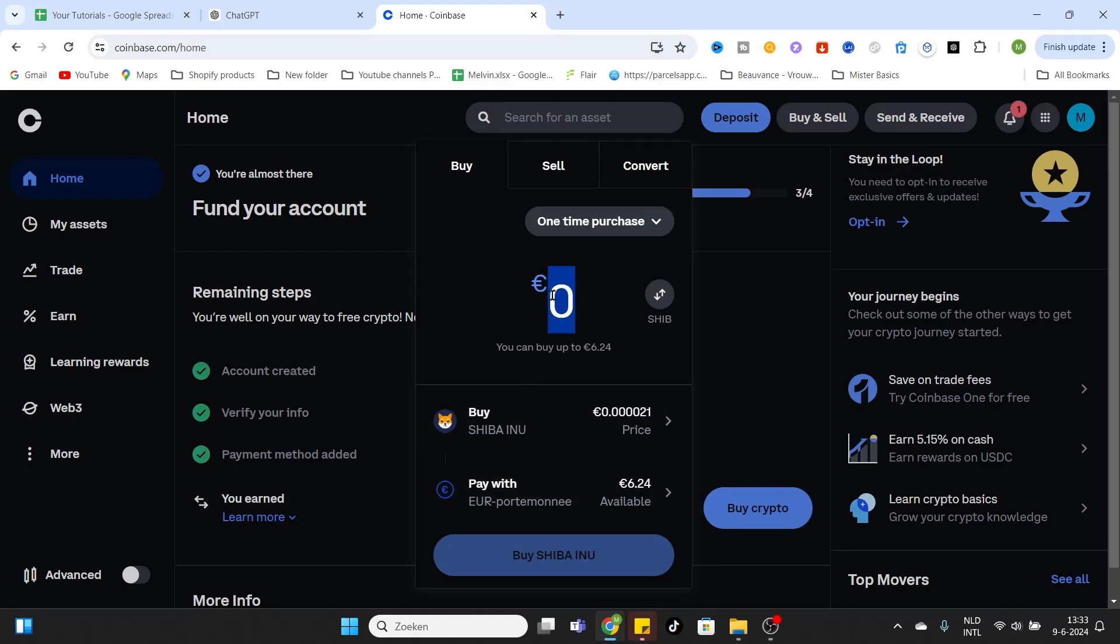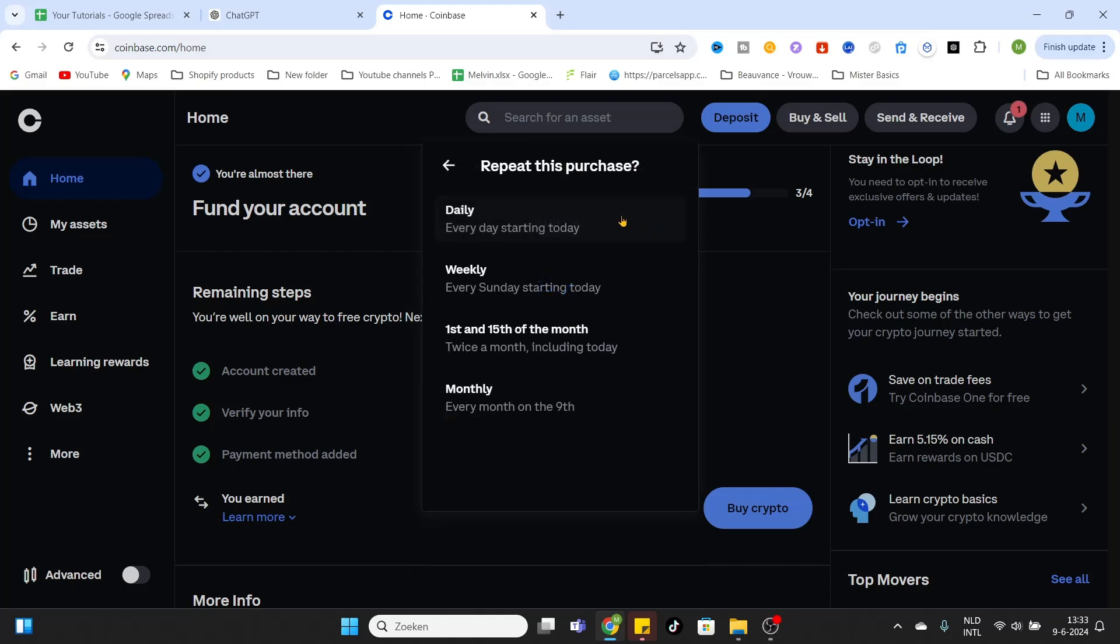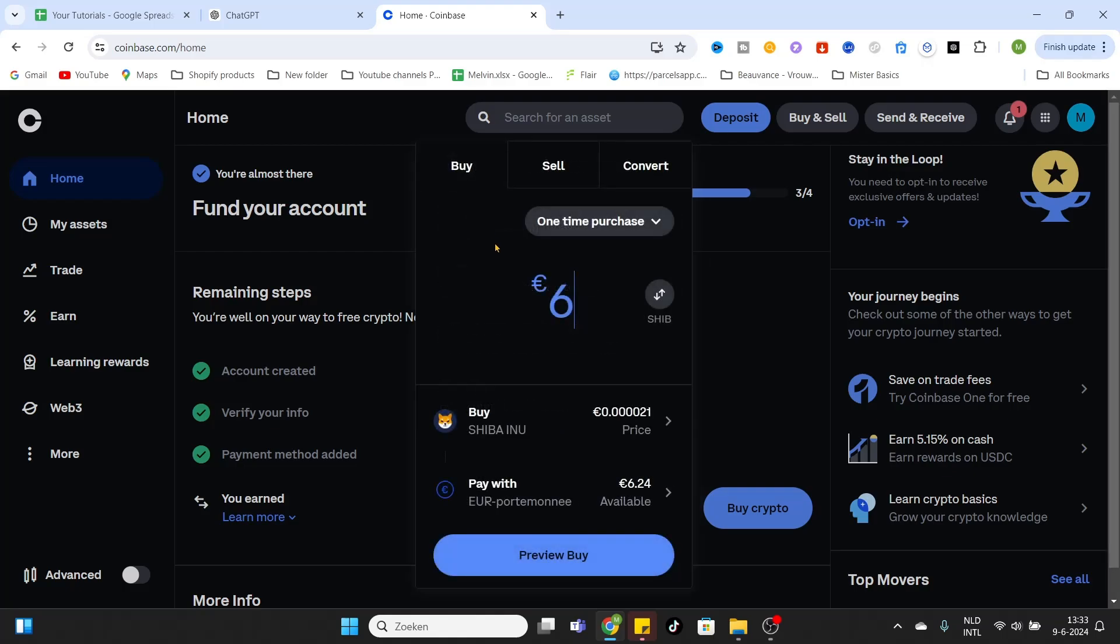After that, fill in the amount of Shiba Inu you would like to purchase. Let's say 6 euros. Then you can select the purchase frequency. I just want to make a one-time purchase, but if you want to make multiple purchases on a different frequency, you can select the frequency that suits you.